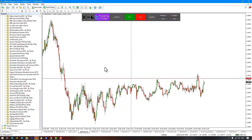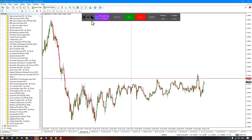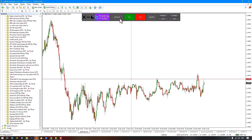Once the indicator is on the chart, a panel appears at the top showing the Trading Finder logo on the upper left. You can view the time left until the current candle closes, check the risk amount for a buy position, and view the risk amount for a sell position.